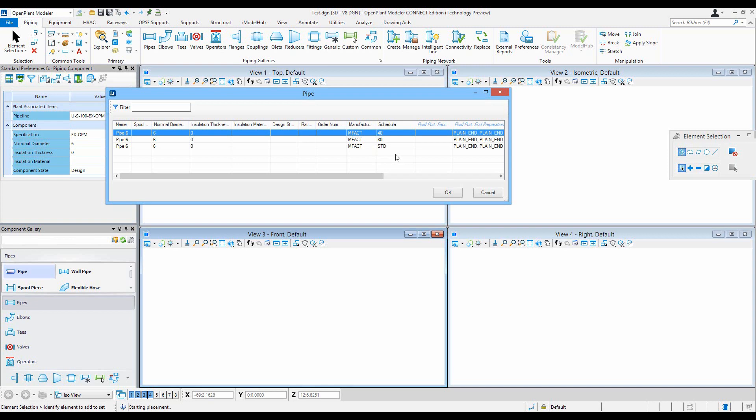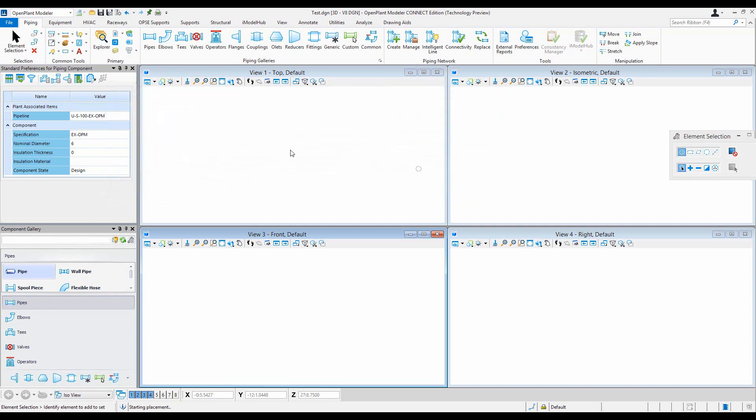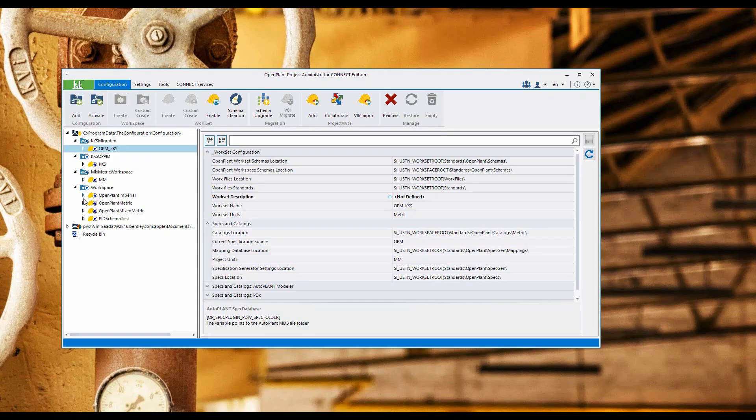The reason for that is I have three records in my spec with three pipes: schedule 40, 80, and STD. If I want to filter them out before placing the pipe, I need to modify standard preferences.